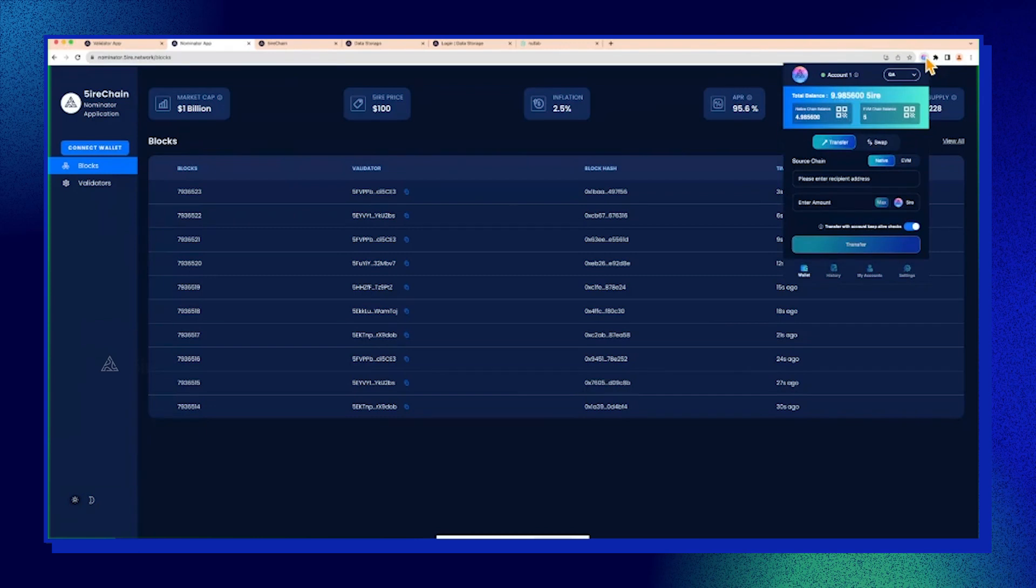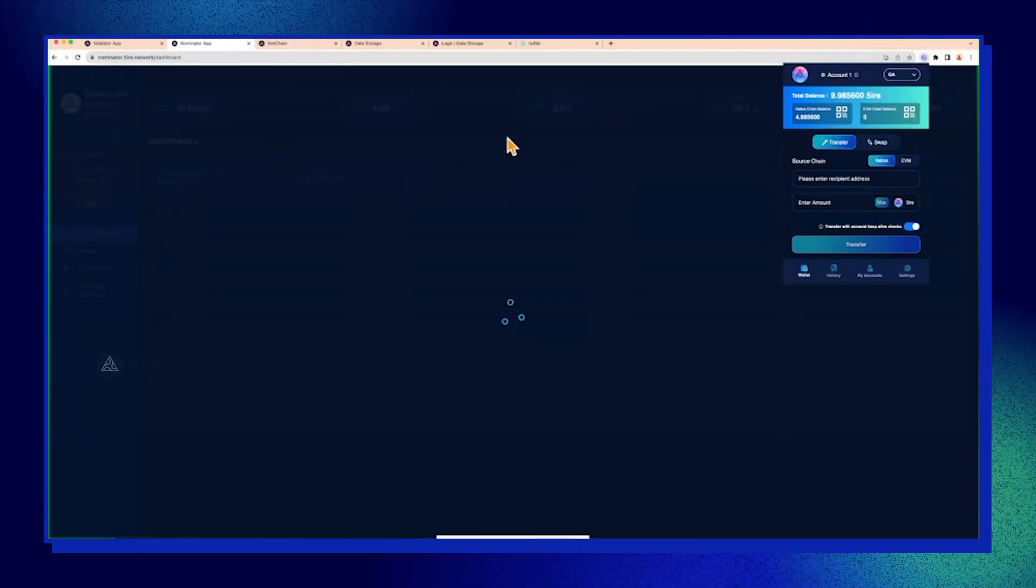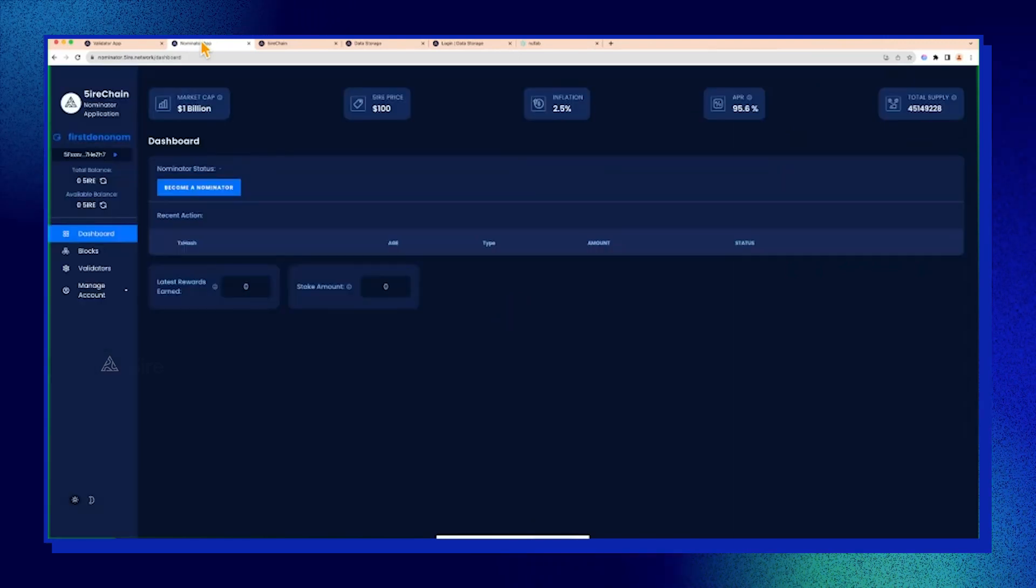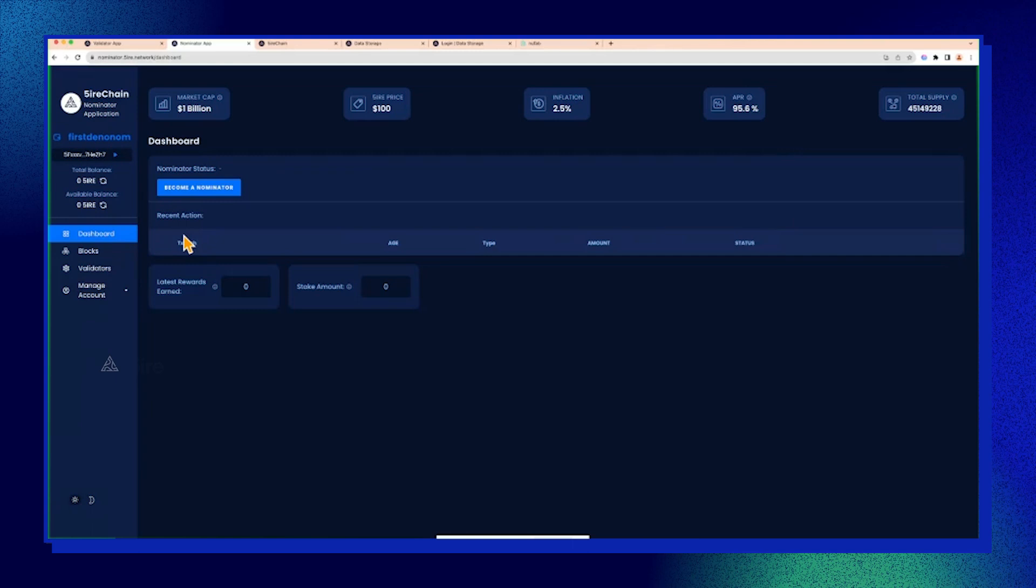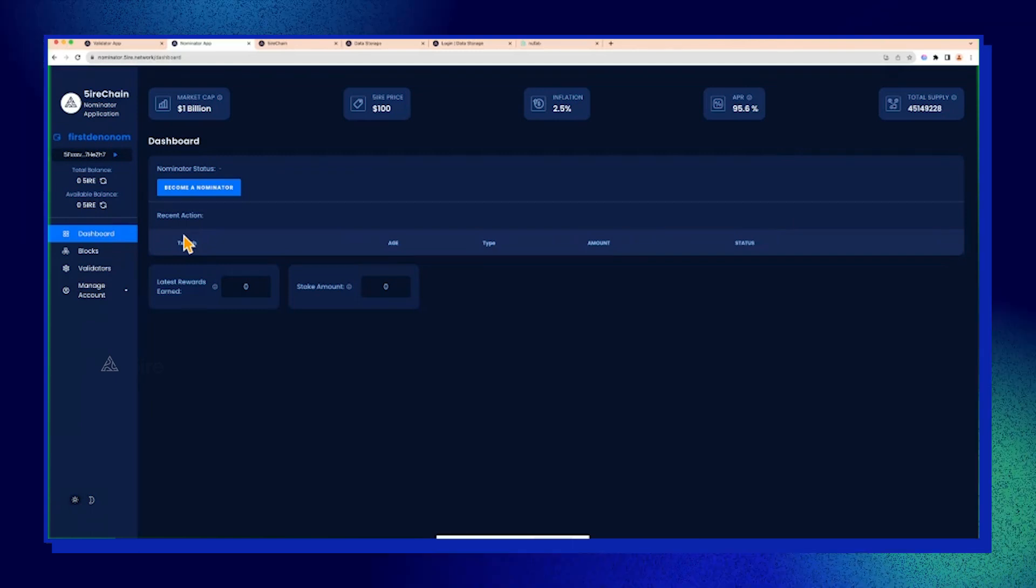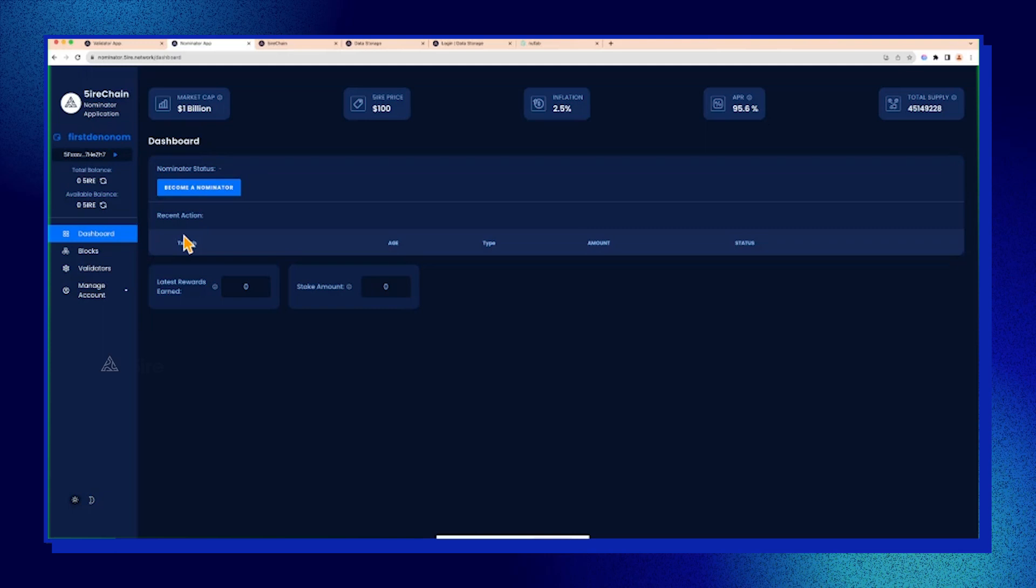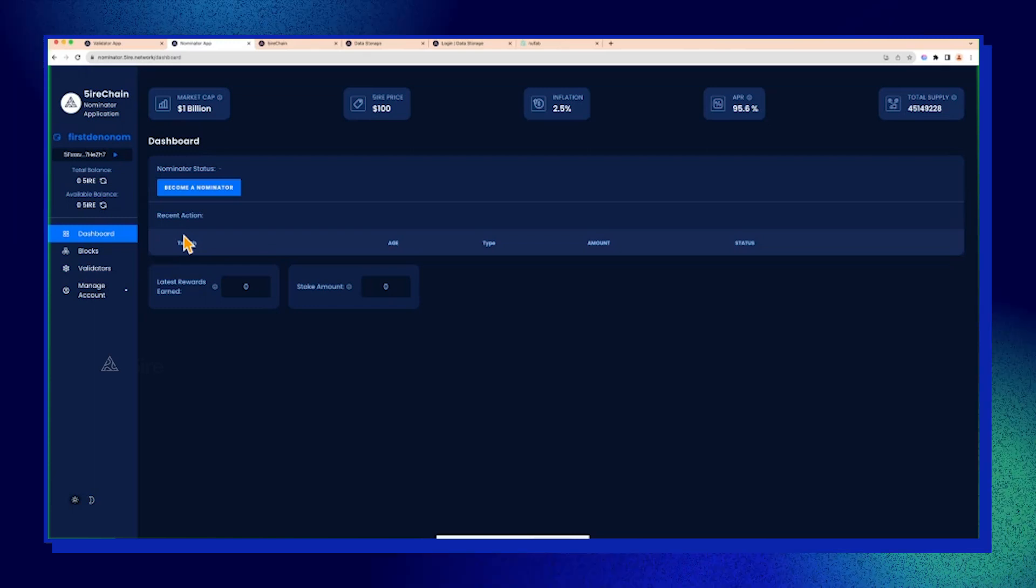Just to paint the picture, the nominator app's goal is to facilitate the nomination I was talking about. It allows you as a user to use the tokens you have to nominate to one out of 16, or all—you can nominate up to 16 validators at the same time.